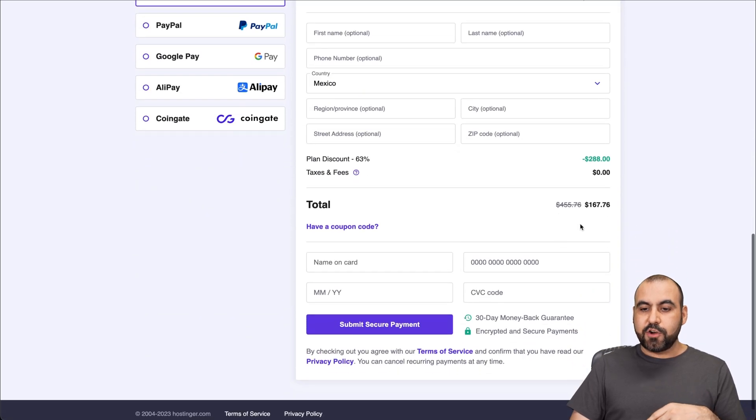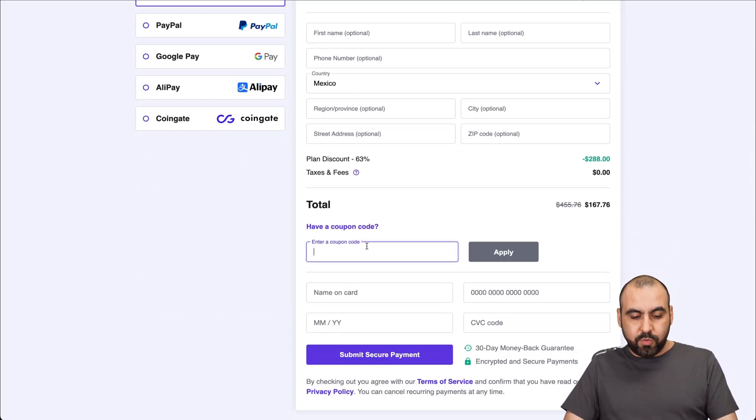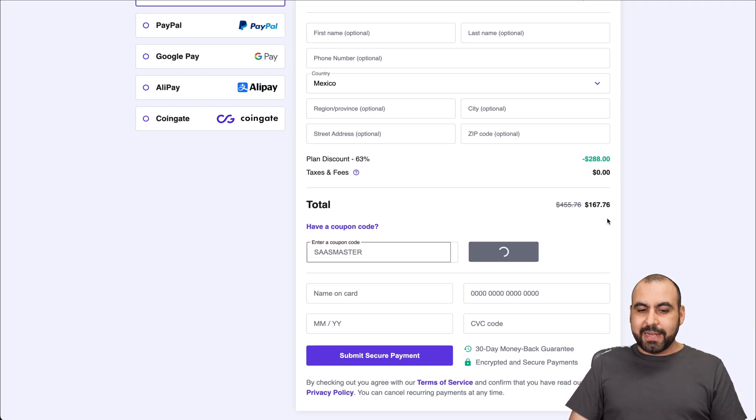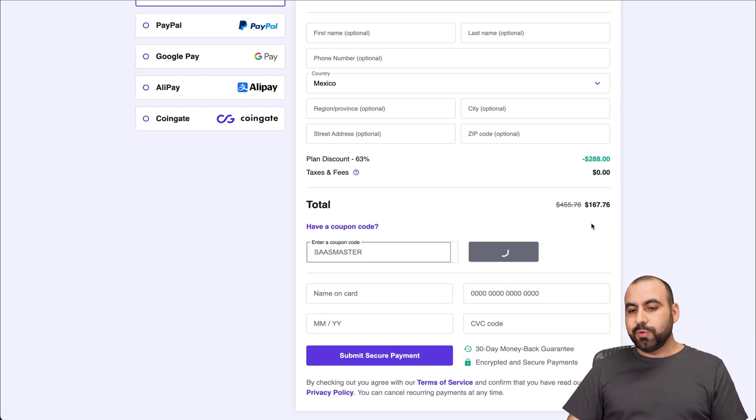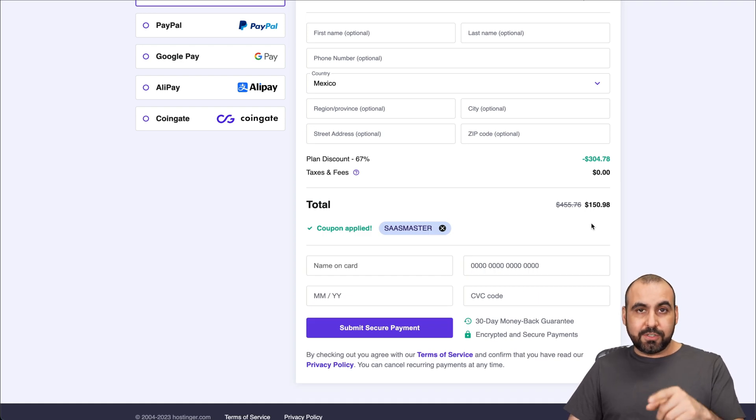So the total right now is $167. And if I add a coupon code, which is SAS master, I'm going to go ahead and apply it. And it's going to reduce the price to $150 with 98 cents. So don't forget to use it.